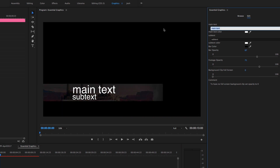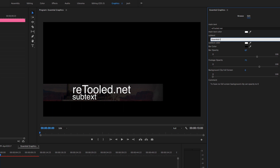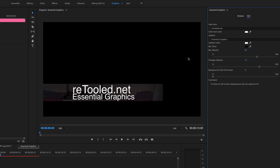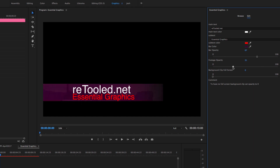I'm going to drag that into my project — it's going to bring in a folder called Motion Graphics Template. Once I go in, in the Edit tab, I'll see all of the parameters I set up including the comment: to have no full screen background clip, set opacity to zero. I'll go ahead and do that, then change main text to retooled.net, and make the subtext Essential Graphics. You could also add something like size in there that would let the user scale the text down if appropriate. Now let's change the color of the subtext to something hideous, and change the bar color. I can turn down the footage opacity all the way — this is much more flexible than the old graphics workflow with After Effects.